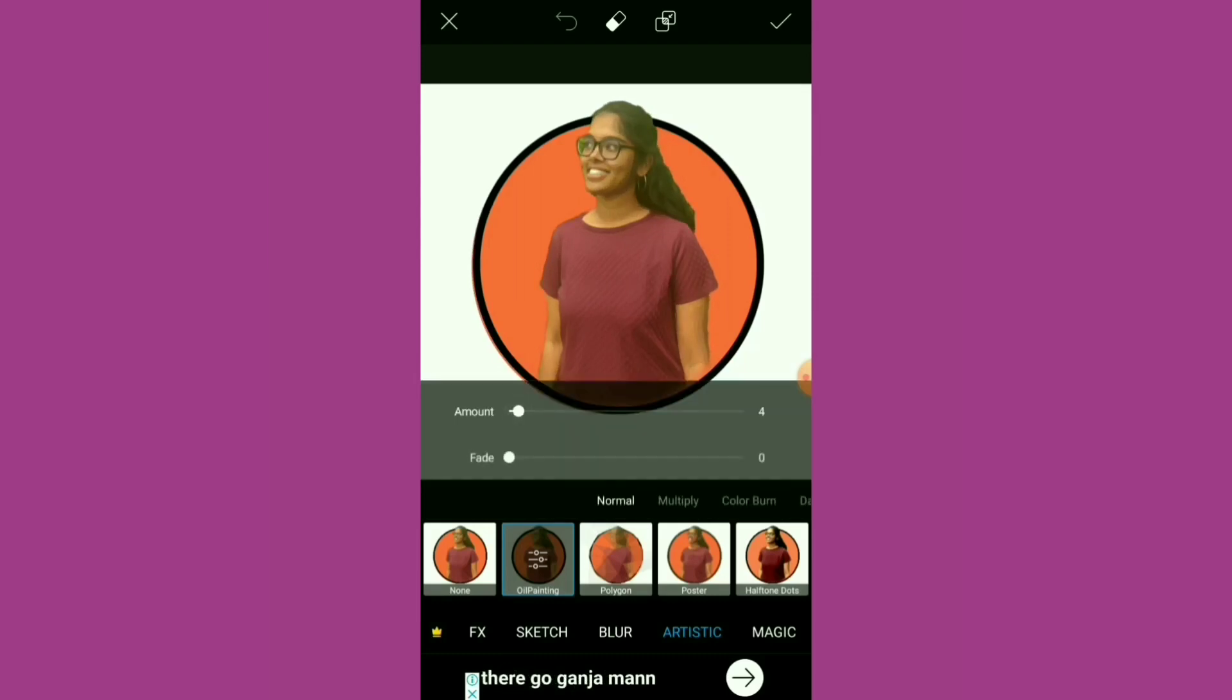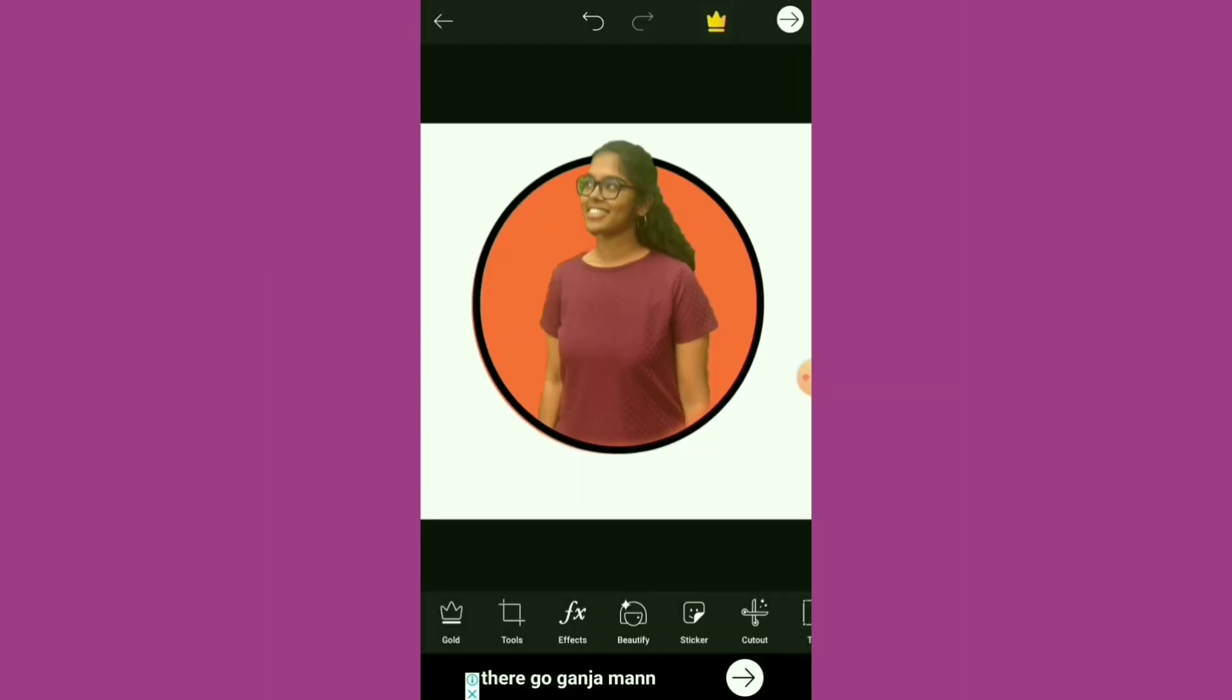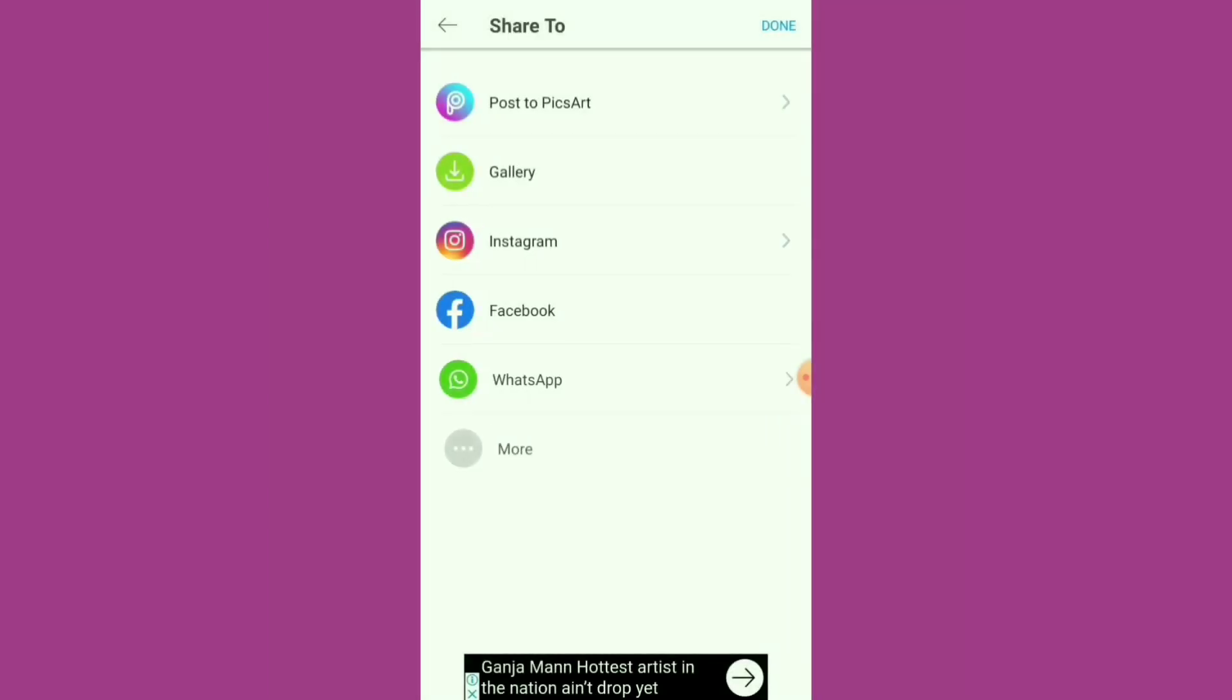This is the picture that we have edited. Click the arrow on top and save it to your gallery.